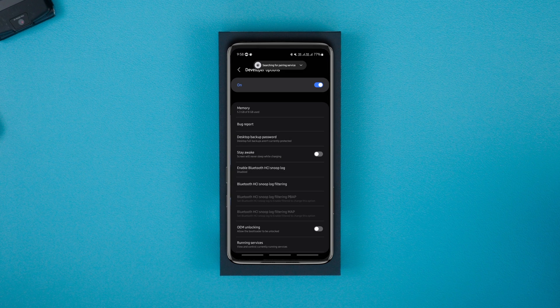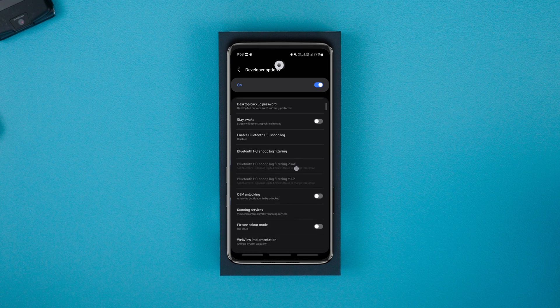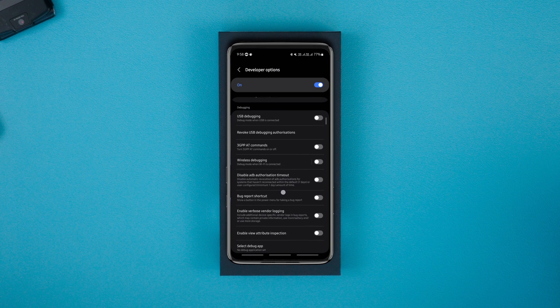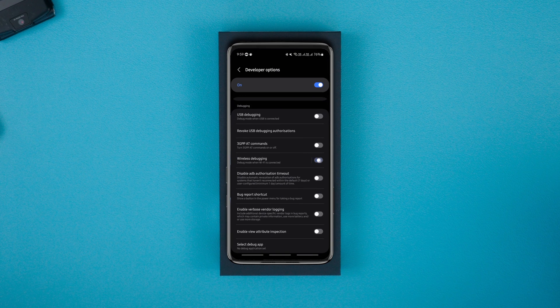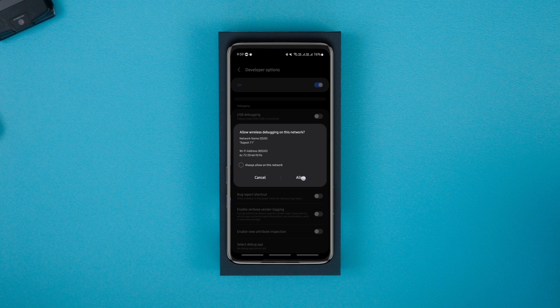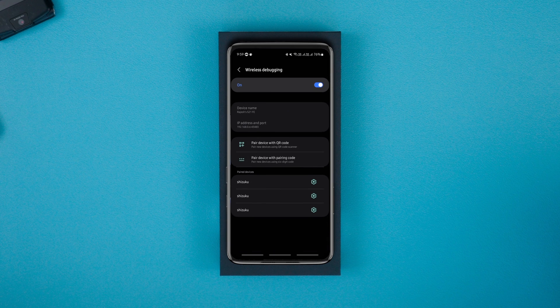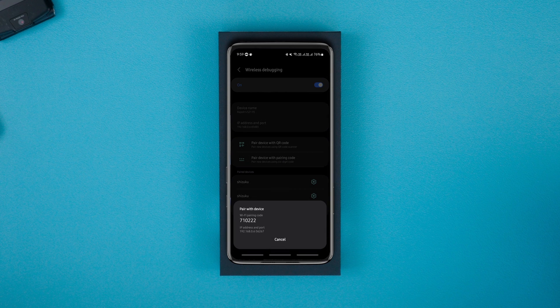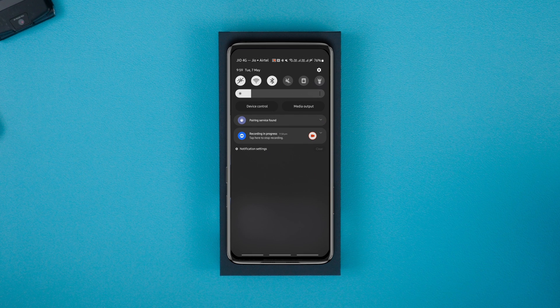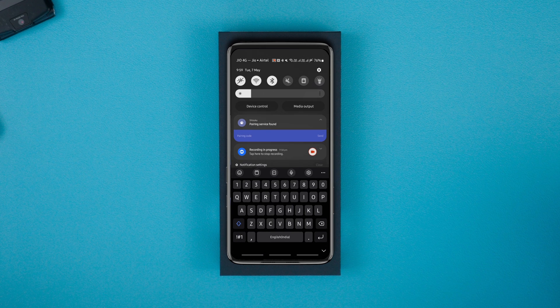Now find the wireless debugging option and enable it. Then tap on it and click on the pair device with the pairing code option. Type in this pairing code in the notification that says pairing service found.